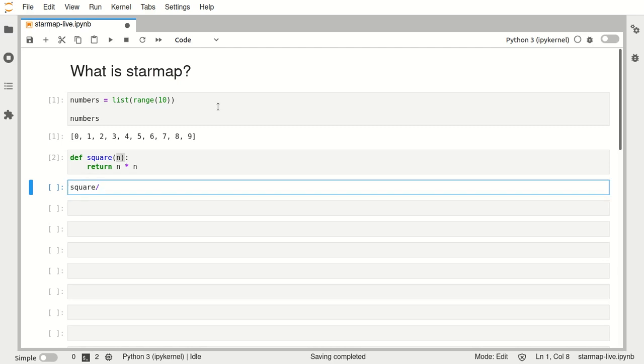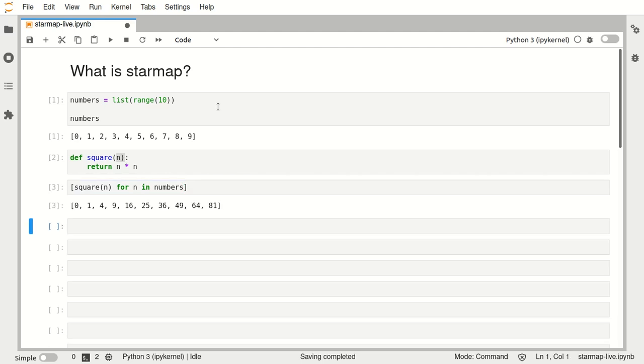we could write for example a list comprehension that says apply the square to this number n for n in numbers, and that's a valid list comprehension.